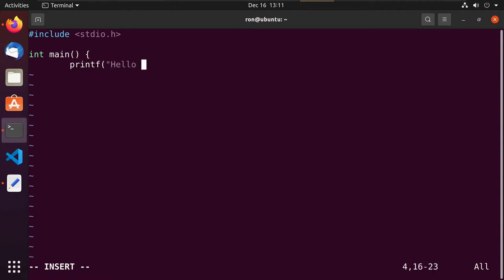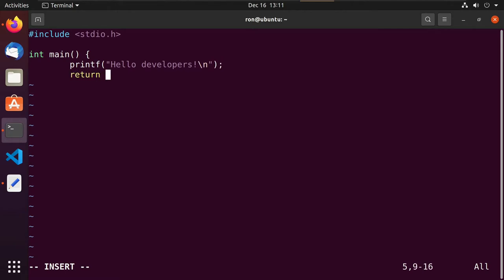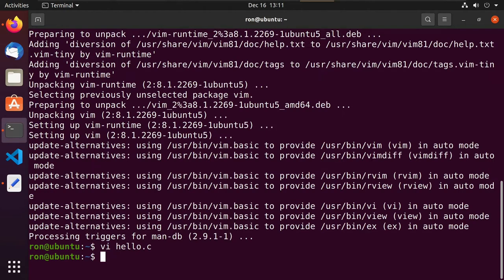We'll just do 'hello developers' with a carriage return. Don't worry if you don't understand this code yet because we'll definitely go over it. But essentially this is a very small C program. I hit escape to get back to command mode, then colon WQ to write and quit. That's starting to look good.